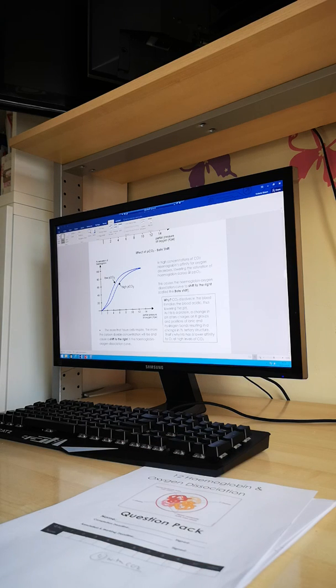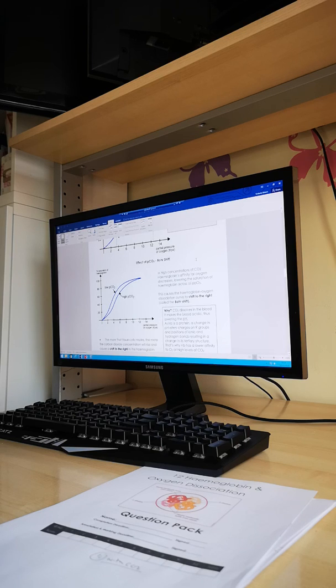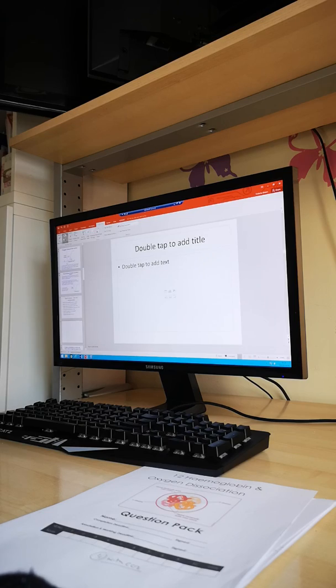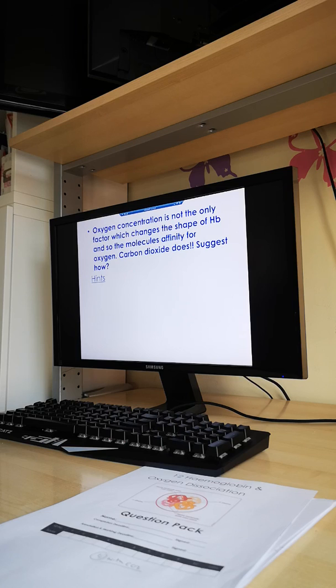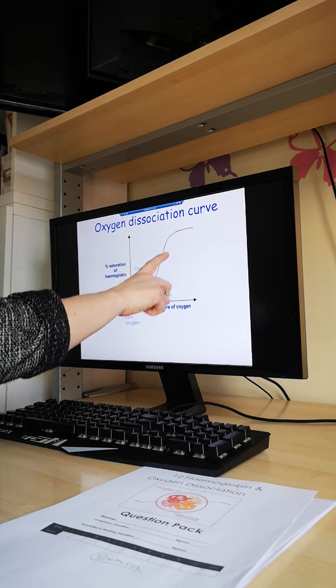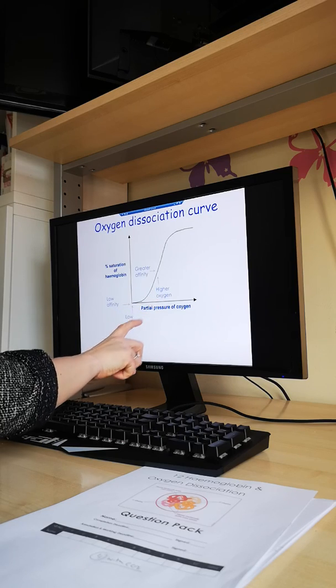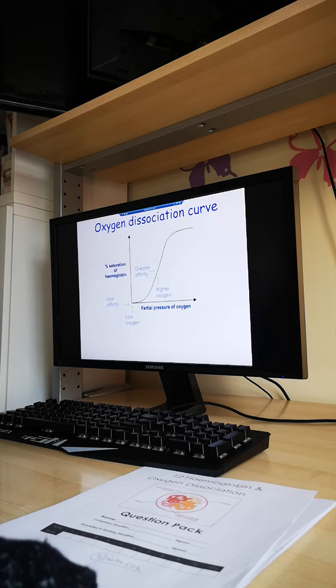We'll now move in your keynotes to the Bohr shift and the effect of carbon dioxide — that's at the bottom of page four. We've talked about oxygen concentration affecting the shape of haemoglobin and so its affinity. That's what the graph is all about: changing the concentration of oxygen gives a change in the shape of the molecule which results in a change in its affinity — different binding properties under different conditions. But oxygen concentration is not the only factor that affects haemoglobin's affinity for oxygen.